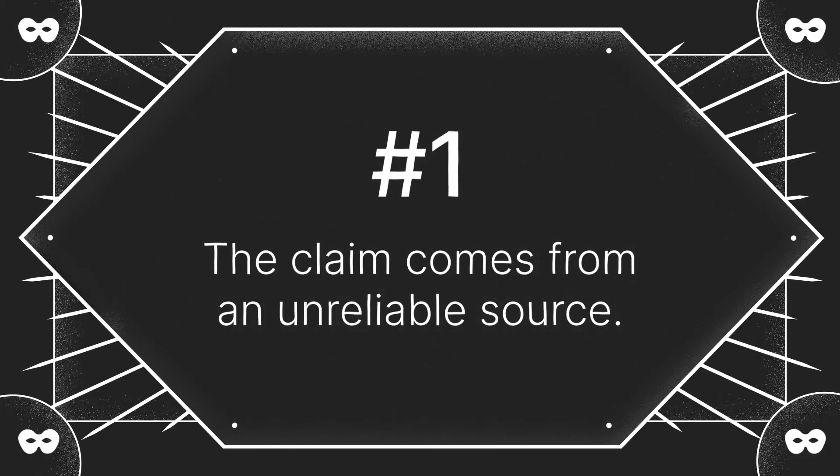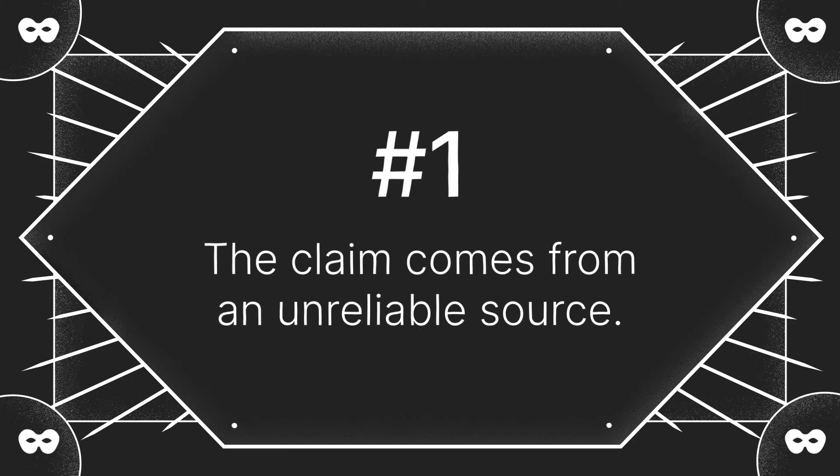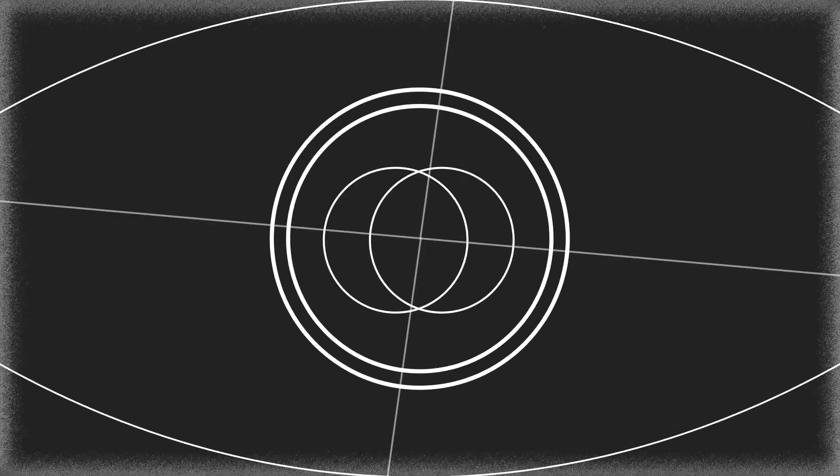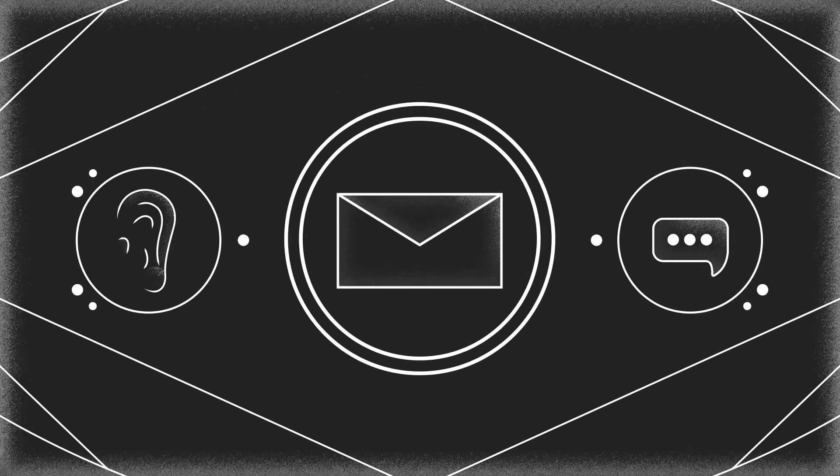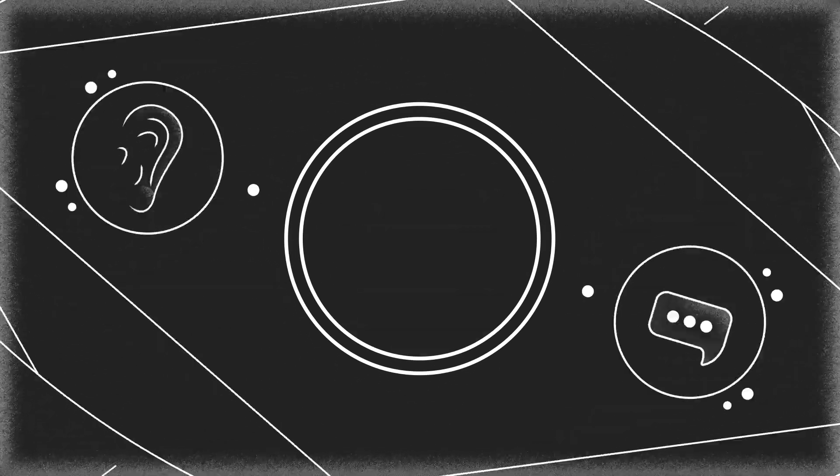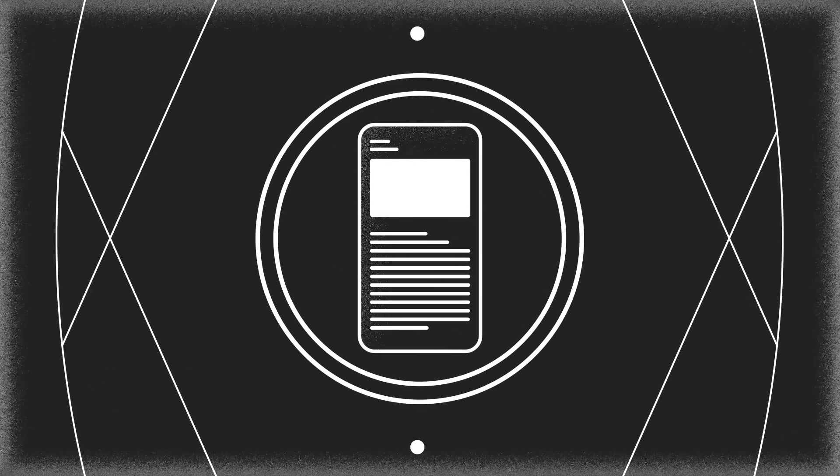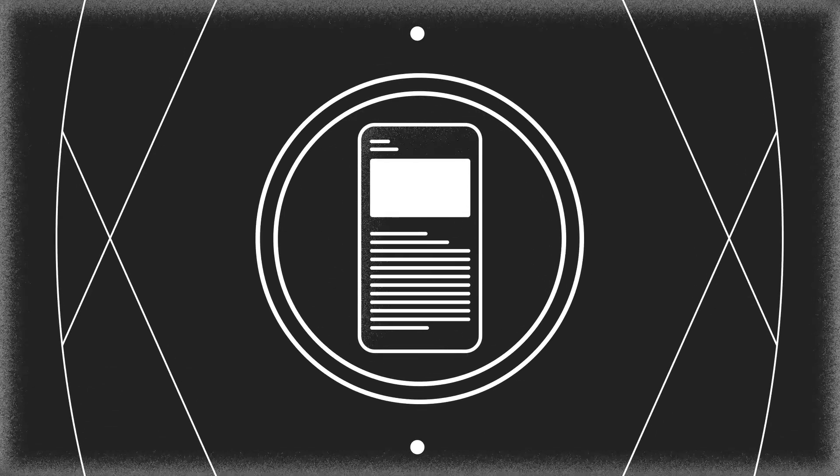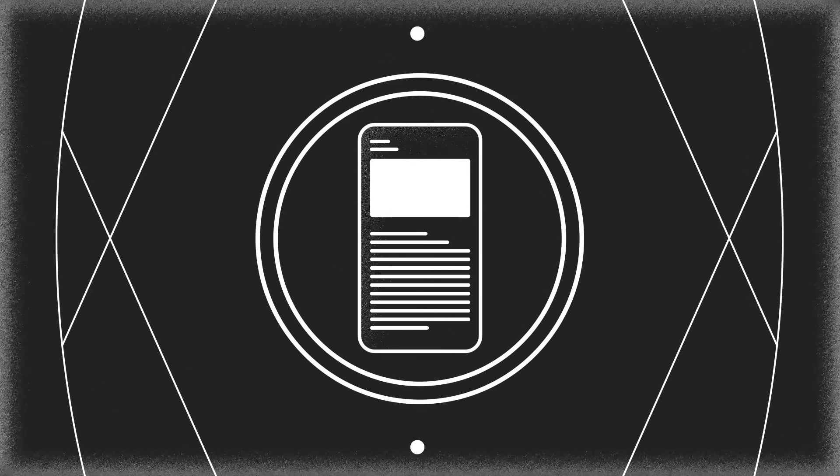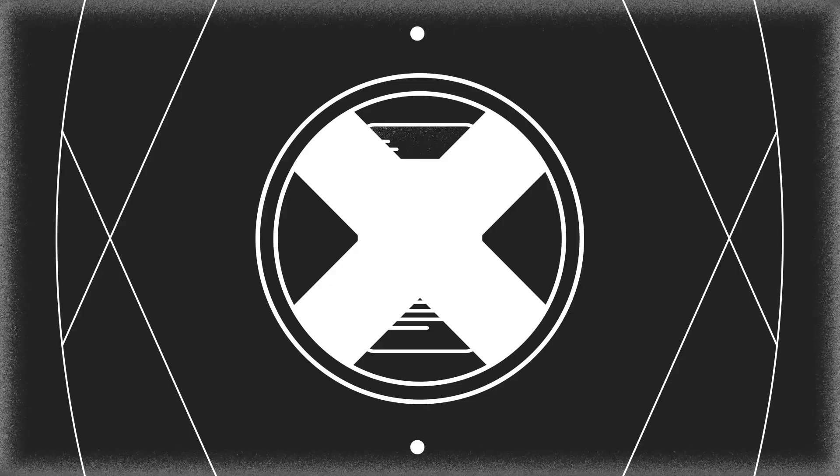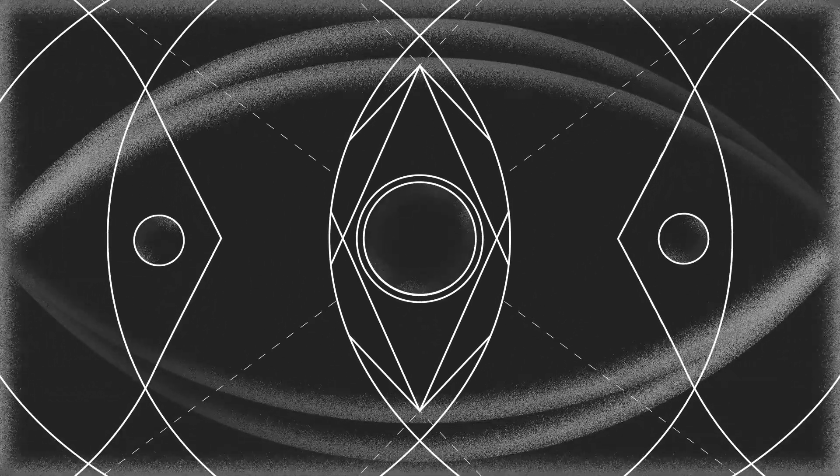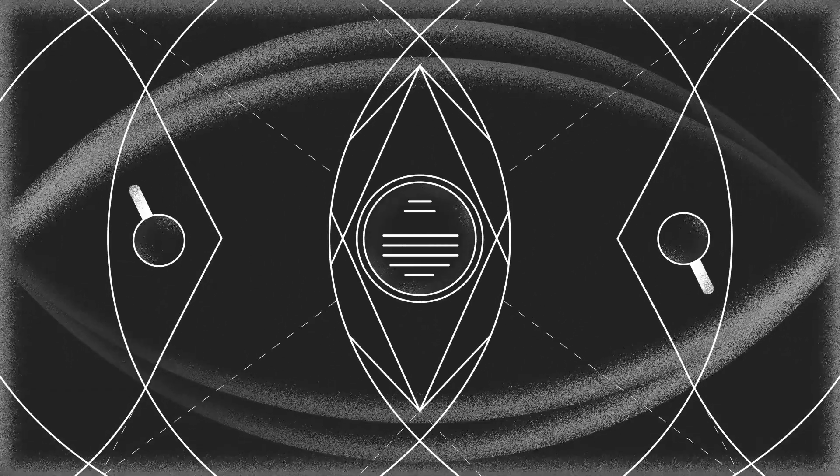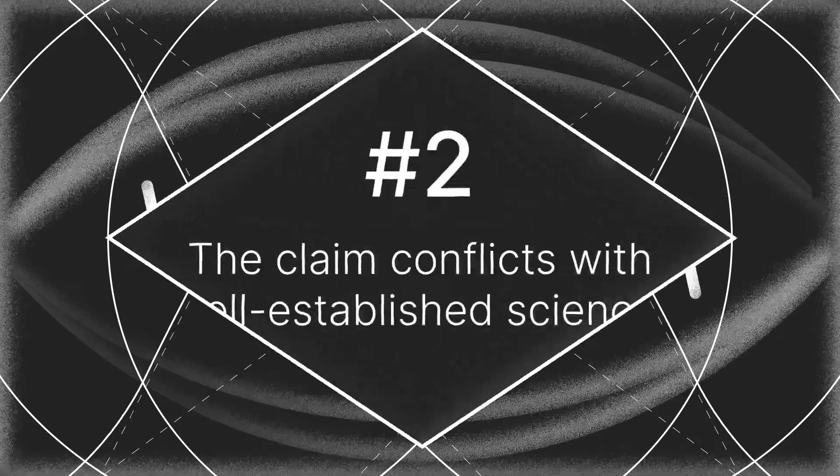Number one, the claim comes from an unreliable source. If a claim comes from someone you don't know you can trust, like your neighbor's mail person, do research before believing it. But don't stop researching once you find it on a news outlet. Even they get things wrong sometimes. Look for the original source, and if it's not scientific, don't believe it.